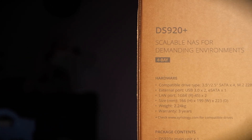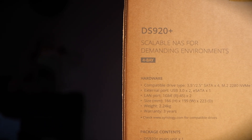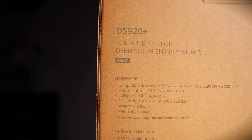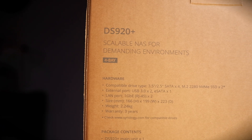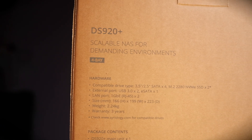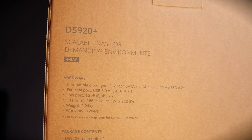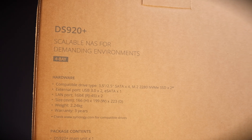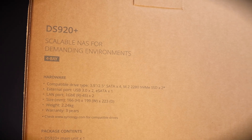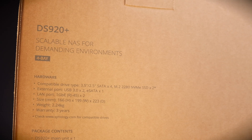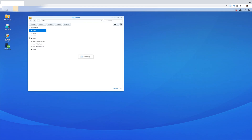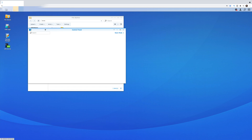The beauty of using a NAS server like the Synology is that you have access to your storage just like you're on another PC. They come with their own operating system where you can easily navigate around and configure your NAS server and create folder segments to segregate your files.